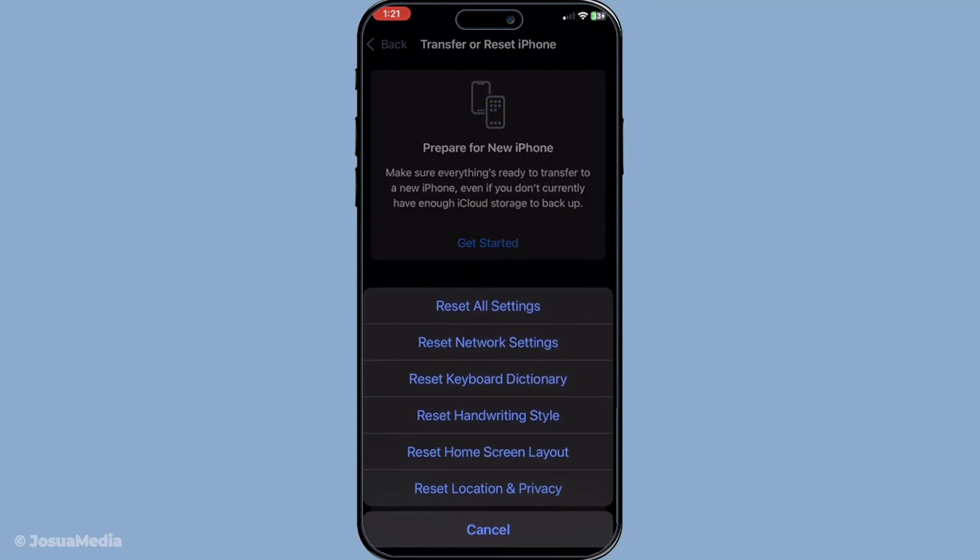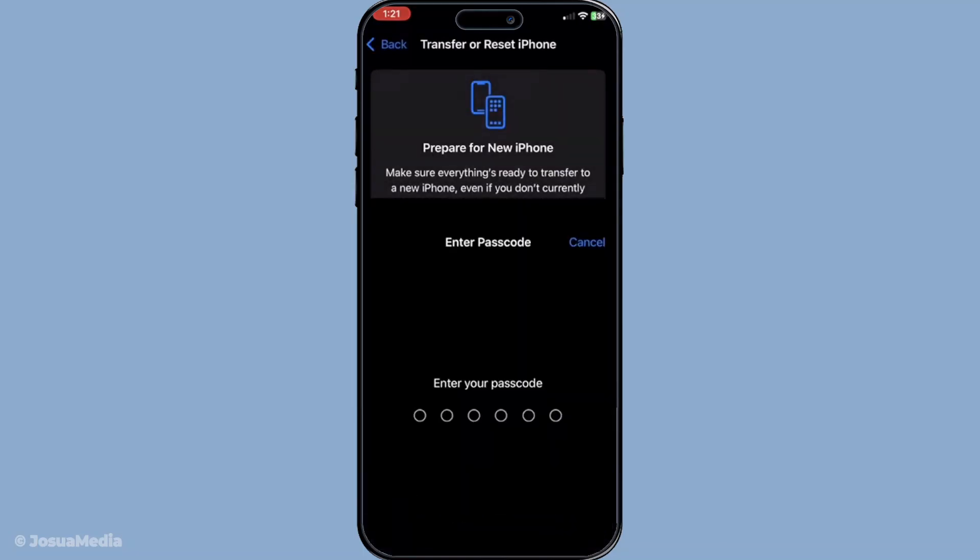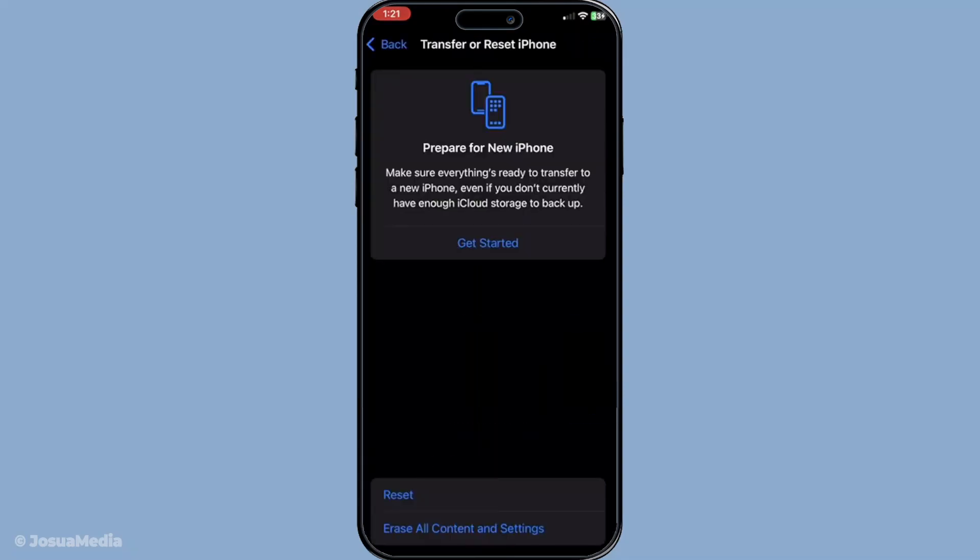And there you have it. By following these steps, you should be able to fix the address unavailable problem on your Find My iPhone app. Thanks for tuning in and happy locating your devices.